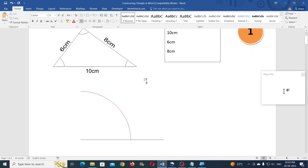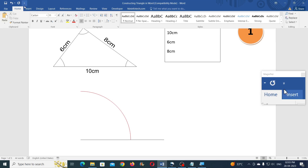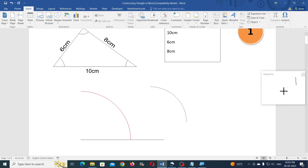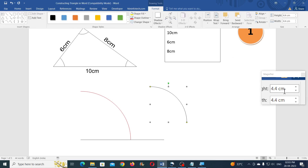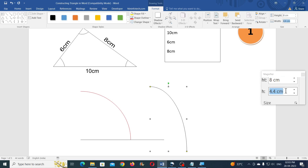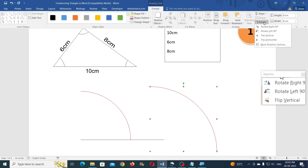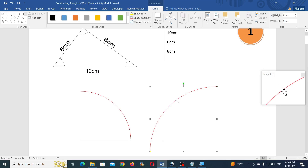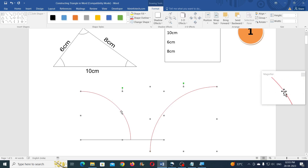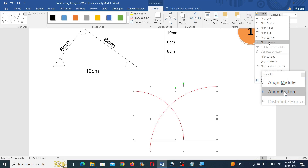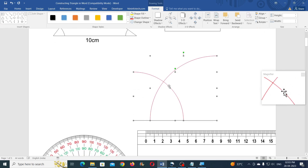Now create one more arc for 8 cm. Go to Insert again, take the arc tool, draw an arc, and type 8 cm for the height and width. Change the outline color. You will need to flip this horizontally, then select this arc and the shape group together, align right and align bottom. Now we have the intersection point.